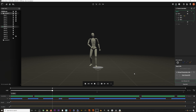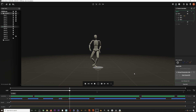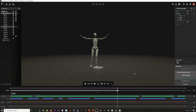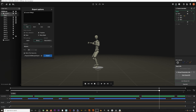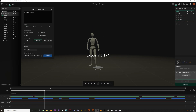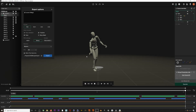Here we are in Rococo Studio and I have this animation I recorded using the Smartsuit Pro and Smart Gloves. I'm going to export this for use in Cinema 4D as an FBX at 30 frames a second using the Mixamo skeleton.